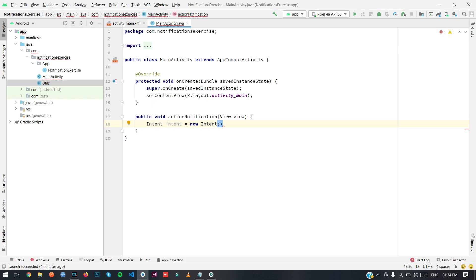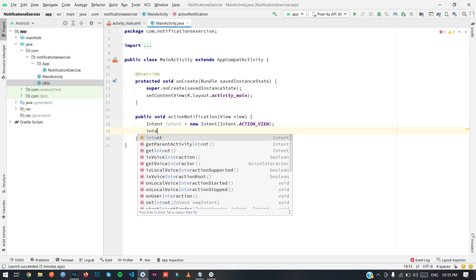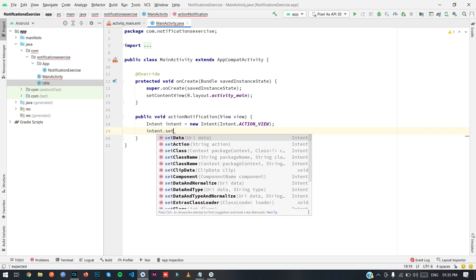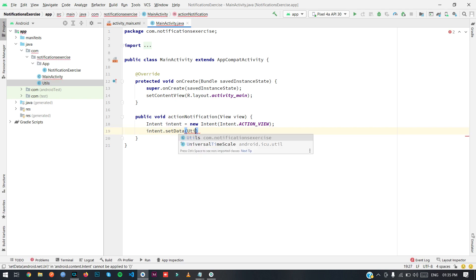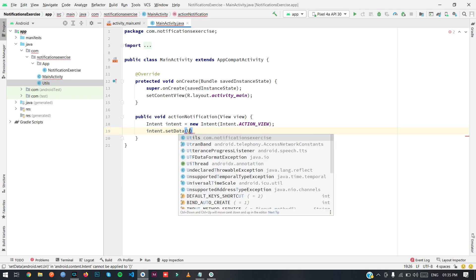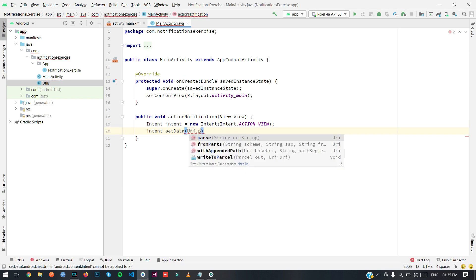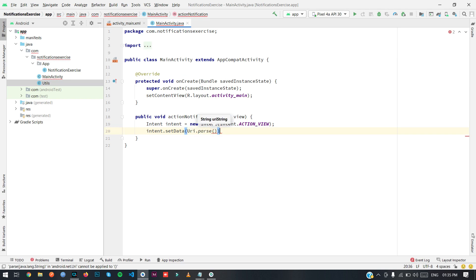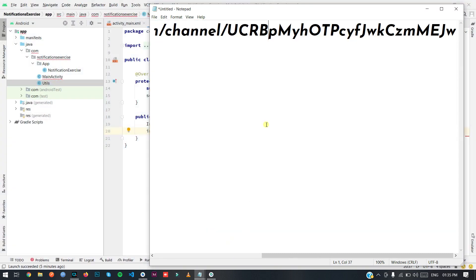For redirecting to the browser, set the action to Intent.ACTION_VIEW, then call setData and pass in a URI value using URI.parse. Here I'm going to use my YouTube channel link, but you can use your own link and set your own actions.